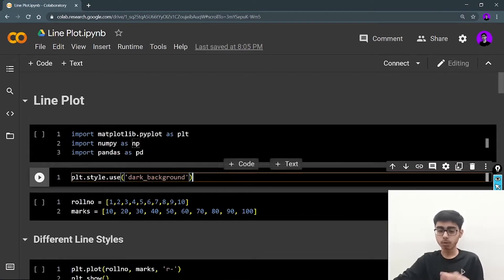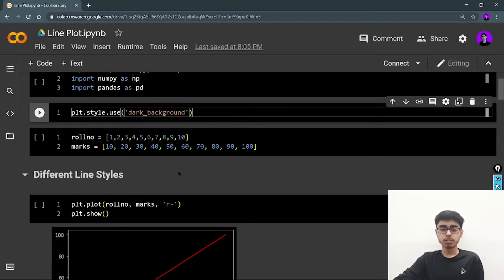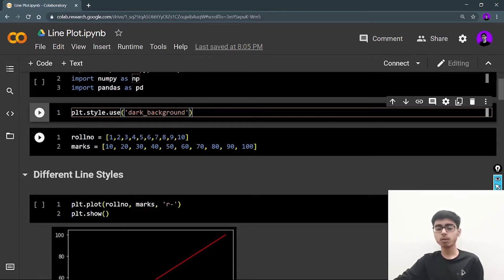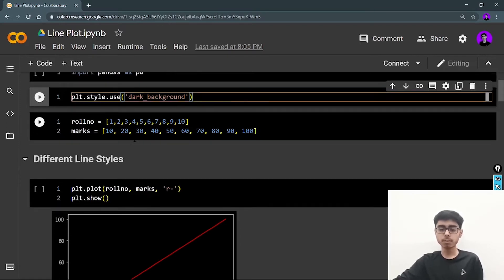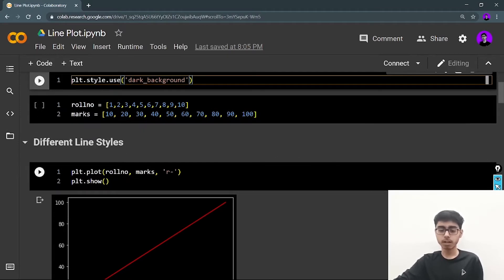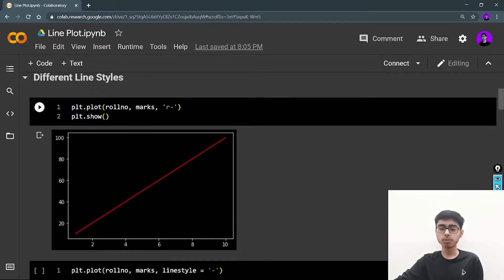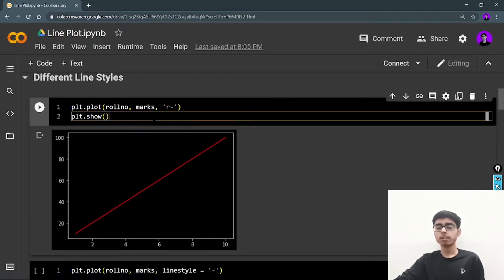Next I'm defining the data on which I'm going to plot the graph. I'm defining a dataset of a class with roll numbers and marks of the students. It's just linear data, which is why my graph will have a linear appearance. For the line plot we don't have any special function — we are going to use the plot function only, that is plt.plot.